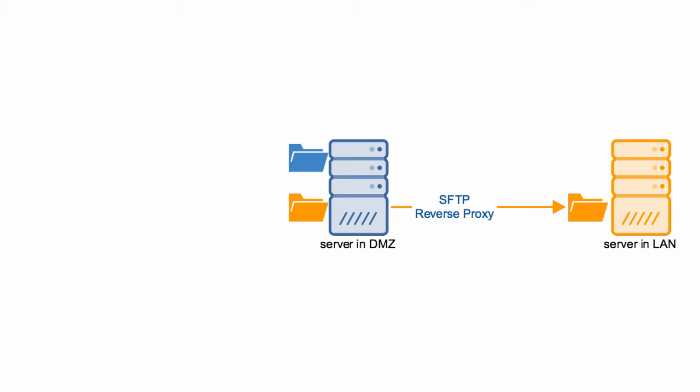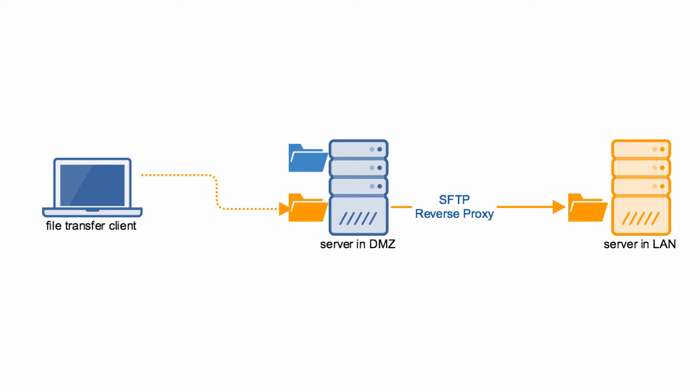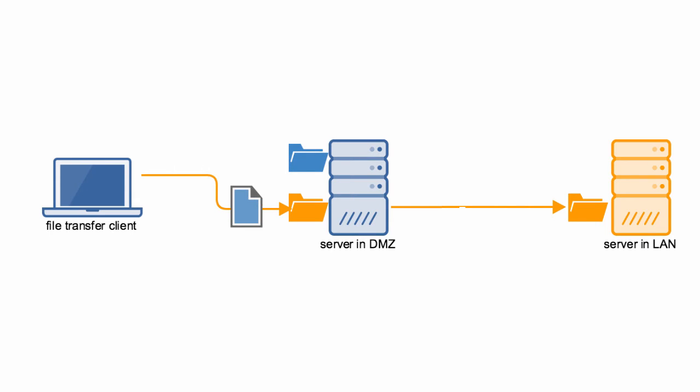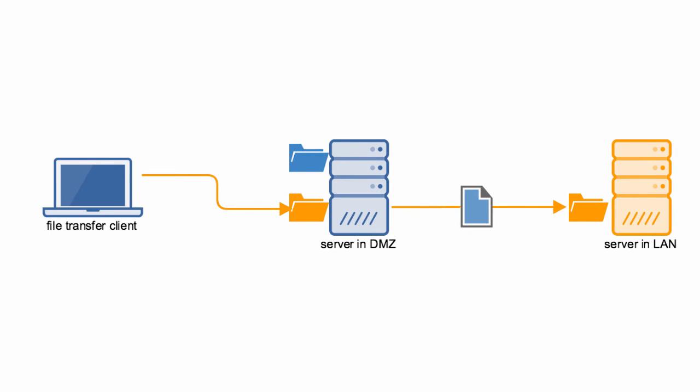So when a user logs in to your DMZ server, perhaps through FTP, FTPS, SFTP, or some other file transfer protocol, that user will see that mapped folder and be able to upload files to it. Those files that he uploads to that mapped folder won't be stored on the DMZ server. Instead, they'll be forwarded to the LAN server.